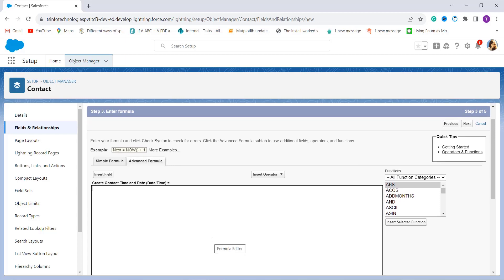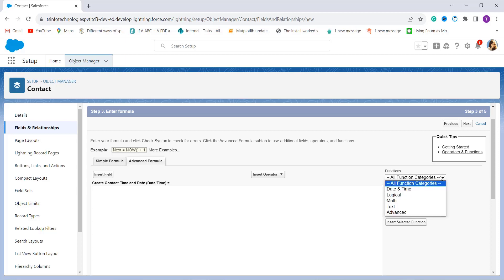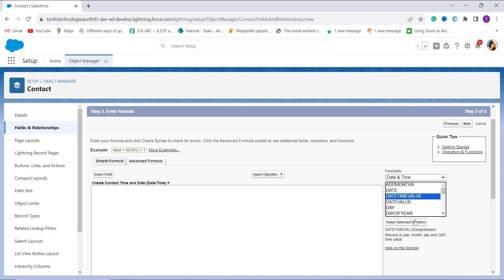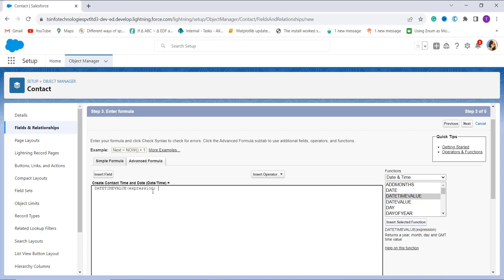Now it's time to enter the formula using the DATETIMEVALUE function. On the left side we have a Functions section. From All Categories, I select the Date and Time category, then select the DATETIMEVALUE function and click Insert Selected Function.